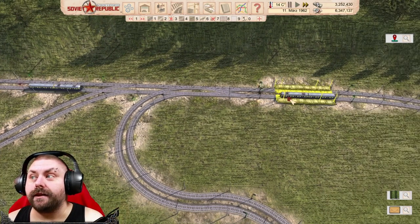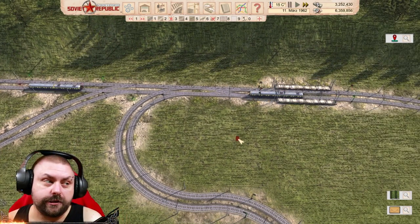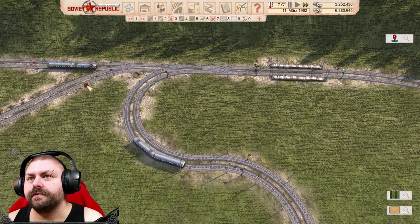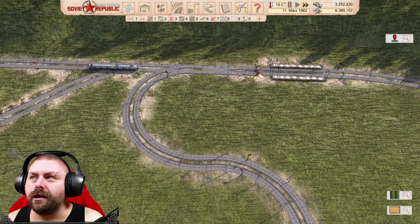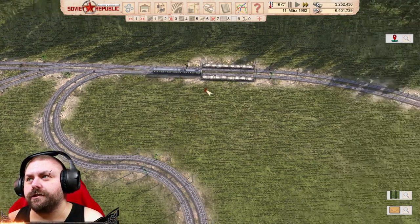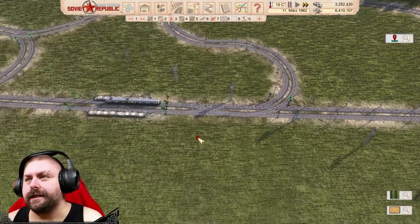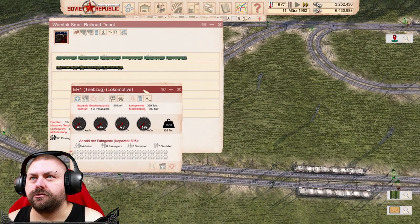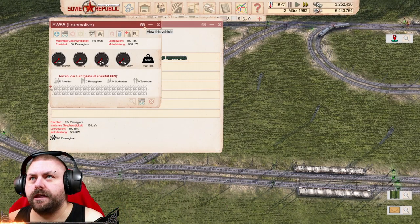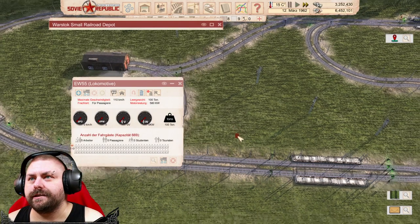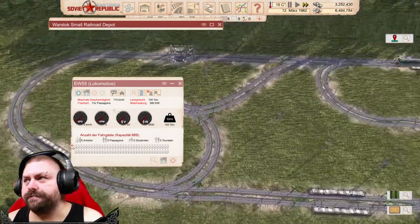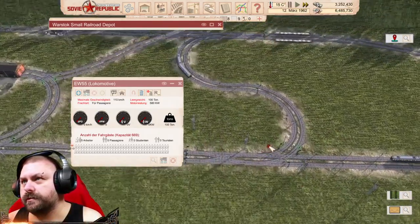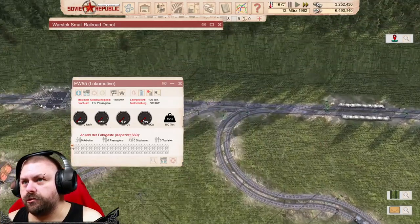Du musst ihn halt zwingen, dass er wirklich auf diesem Gleis bleibt. Und wenn er da die Chance sieht, mit so einem weichen Dings auf das andere zu wechseln, dann macht er das. Das heißt, du musst hier gucken, dass du noch was anwählst, damit er da auch bleibt. Jetzt muss er warten, weil der hier drin ist. Er muss halt warten, weil er nur den Befehl hat, auf dieser inneren Schiene zu fahren. Jetzt fährt er auch auf der inneren Schiene.